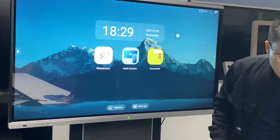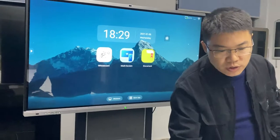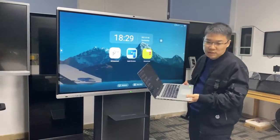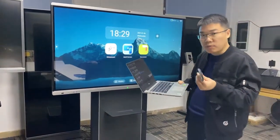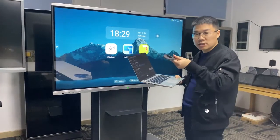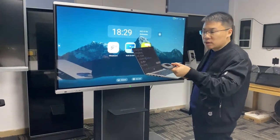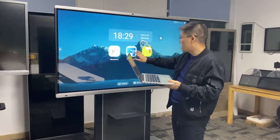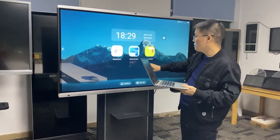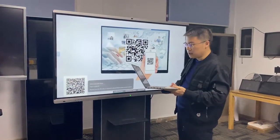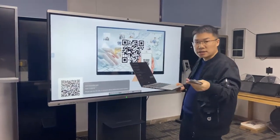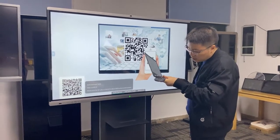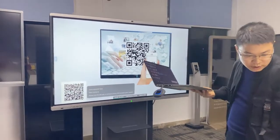But also if you want to share your computer desktop to this screen, we can also support that — you need to use this wireless terminal. Let me show you. Use the multi-screen here, and then you can insert this wireless terminal into this port here.